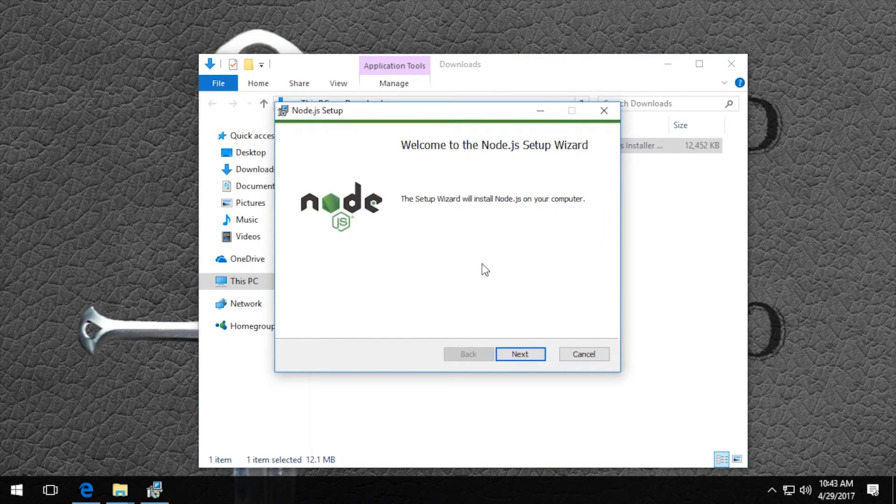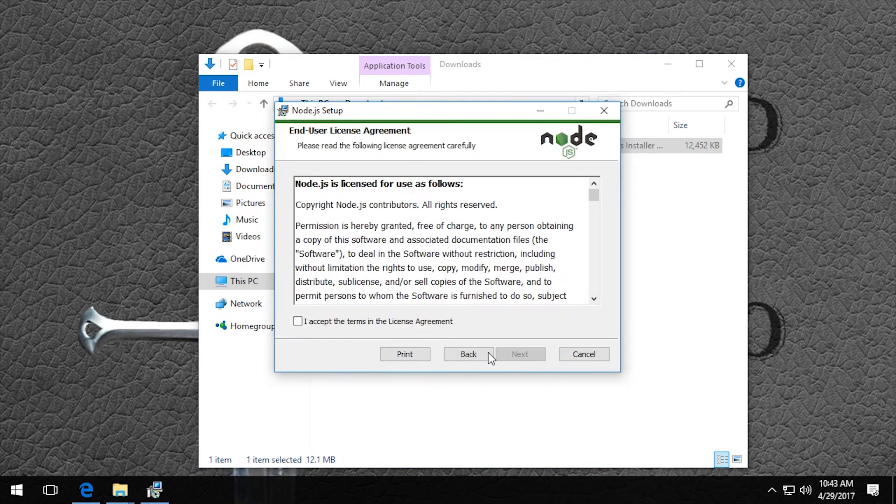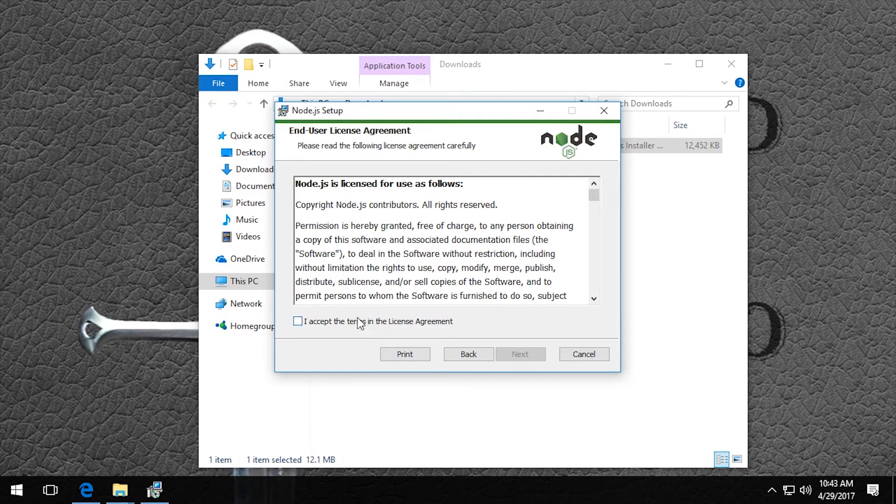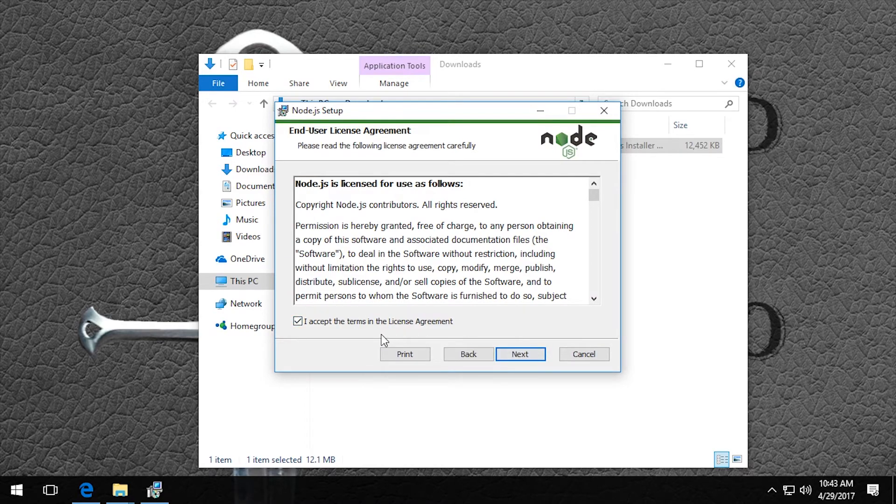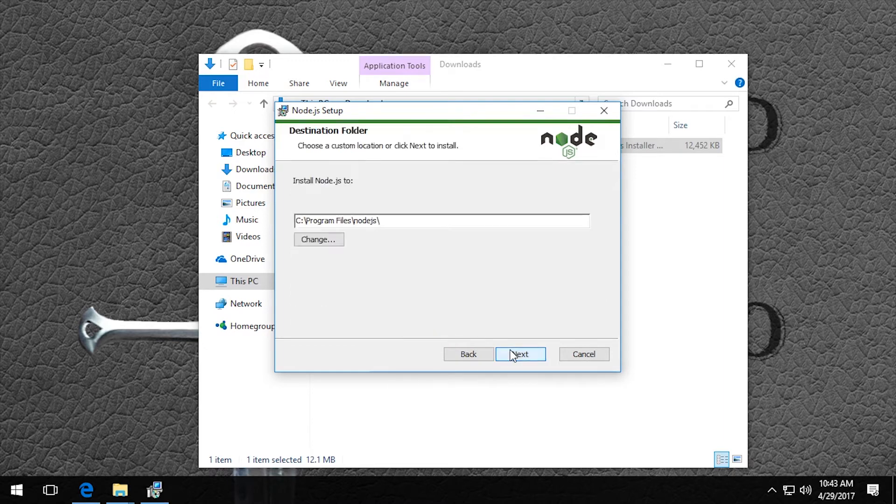Okay, now we're going to run the Node.js setup wizard. I'll accept the terms in the license agreement and click next.